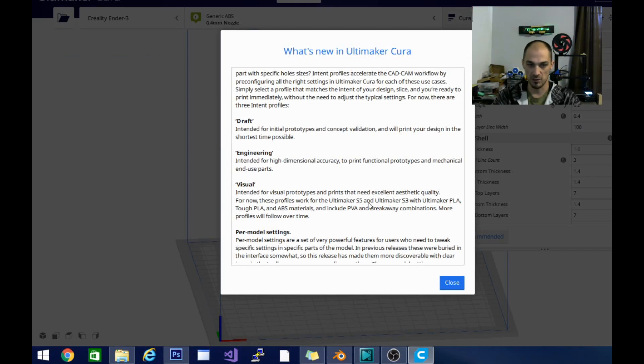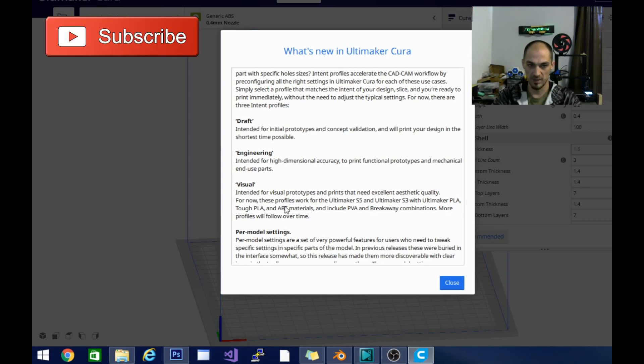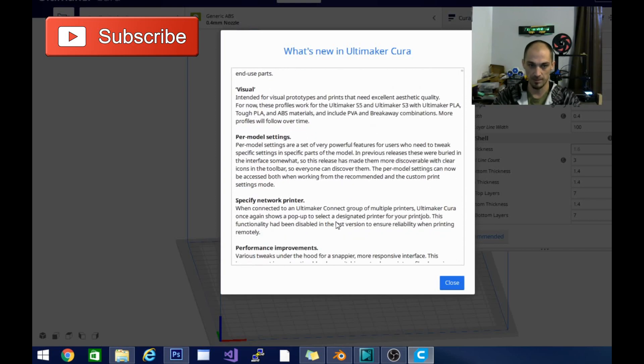For now, these profiles work with tough PLA and ABS material and include PVA and breakaway combinations. More profiles will follow over time.